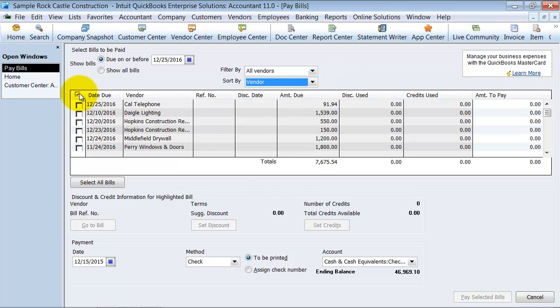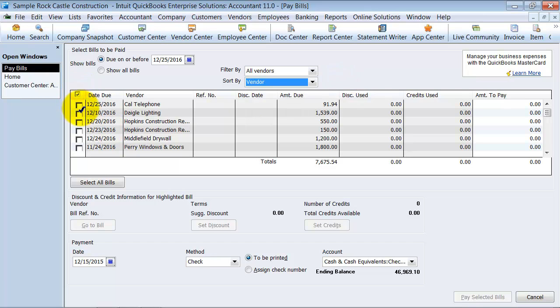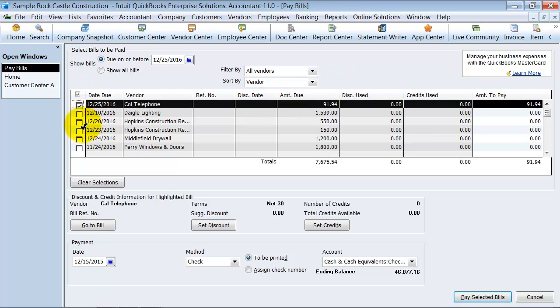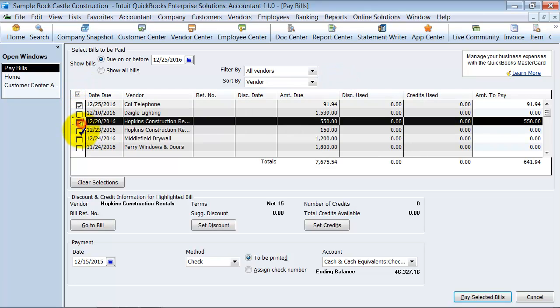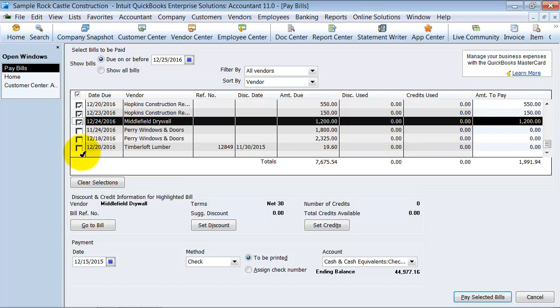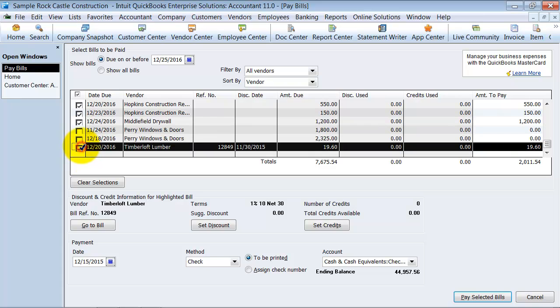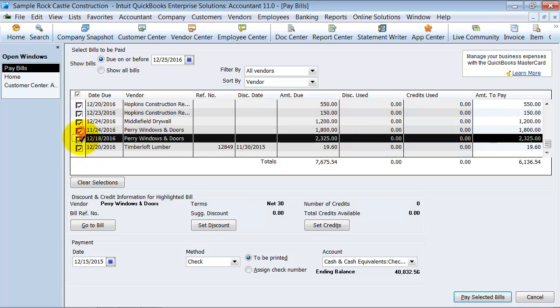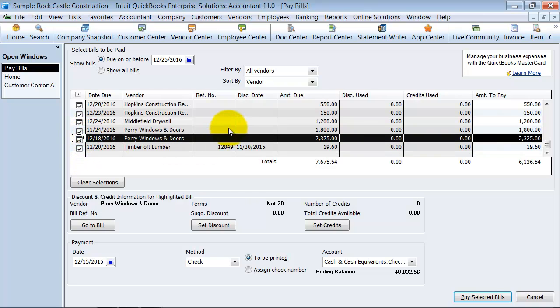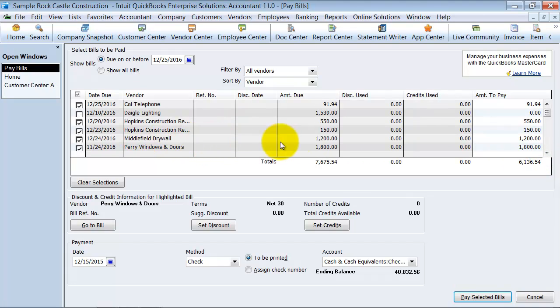Then what you can do is you can go ahead and check off which bills you want to pay. Alright, I'm going to pay all these bills. It's going to give you a total down here. Let's say on the middle field drywall bill we're only going to pay half of it up front.